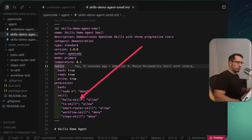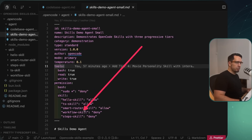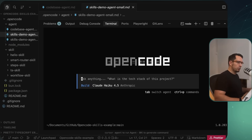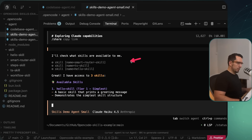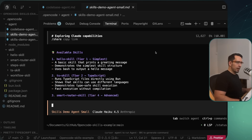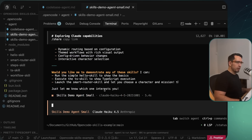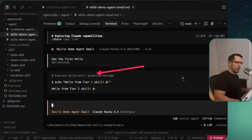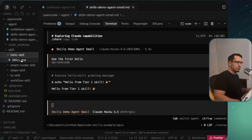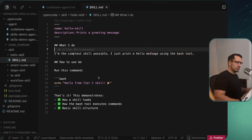Now let's run OpenCode with the small agent. There are a few key differences — I've allowed access to three skills but denied access to two. Asking it the same question, we can see it only gives us three skill names back, along with the smart router. Then I'll tell it to use the first skill, hello, just to see how it works. We can see it executed the hello script command and got 'tier one skill' — exactly what it ran. Perfect.